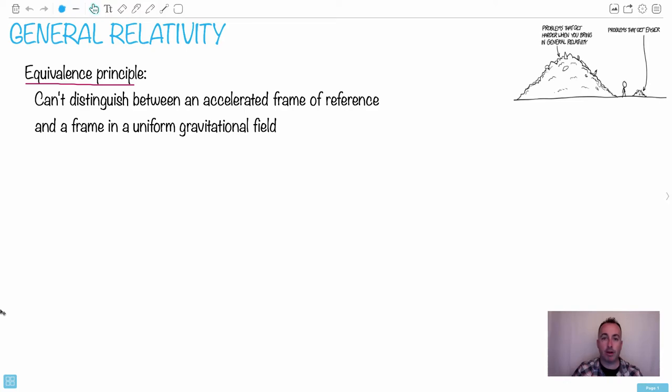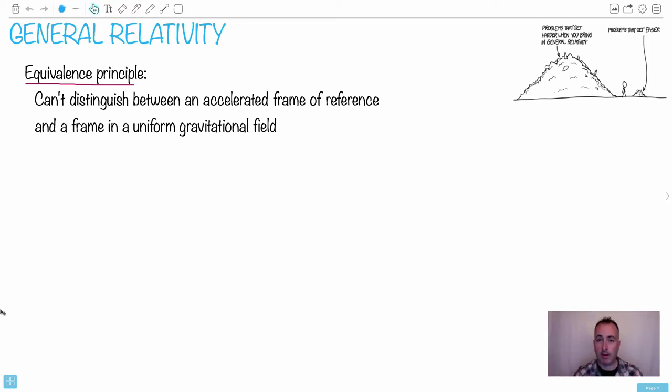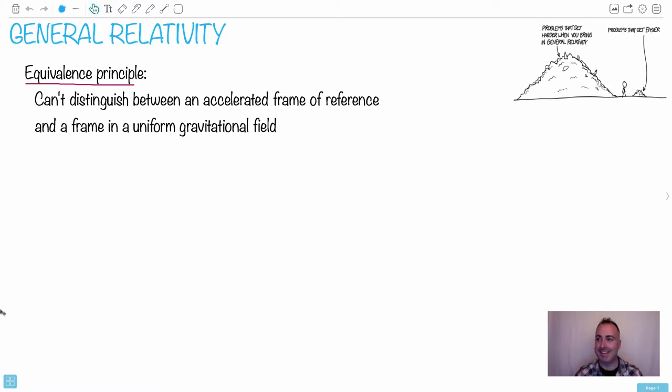All right, now we're going to talk about general relativity. I like this little cartoon by XKCD, the problems that get harder when you bring in general relativity which is a huge pile and then things that get easier are nothing. Obviously general relativity makes things harder.